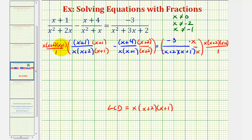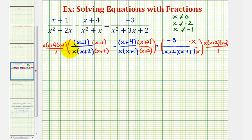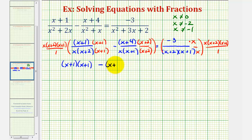For each product, we're going to have a factor of x over x, which simplifies to one; a factor of x plus two over x plus two, which simplifies to one; and a factor of x plus one over x plus one, simplifying to one — thereby clearing the fractions from the equation. The first product leaves us with the quantity x plus one times x plus one. The second product leaves us with minus the quantity x plus four times x plus two. And on the right side, everything simplifies out except negative three x.